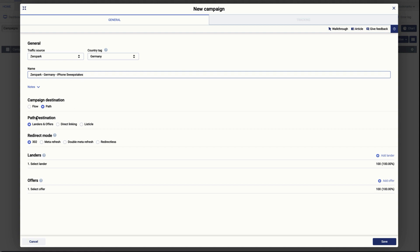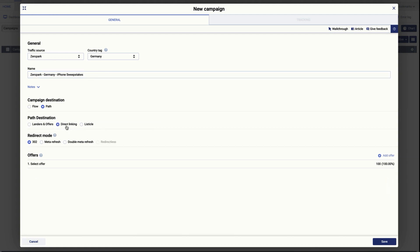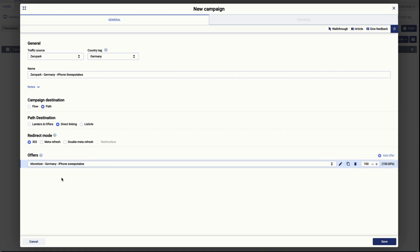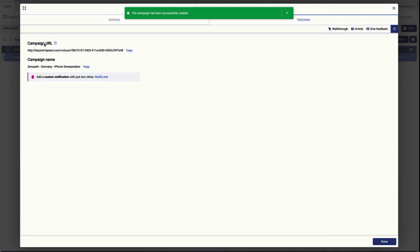For the destination we need to choose a flow or a path — in this case we're going to leave it as a path and click direct linking, because we don't have any landing pages and we just want to direct link to our offer URL. We're going to leave the redirect mode as 302 and select the offer from Monetizer for Germany.